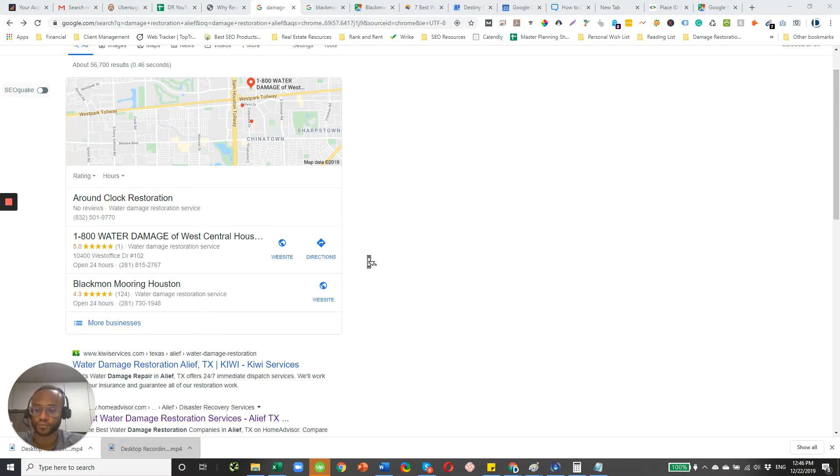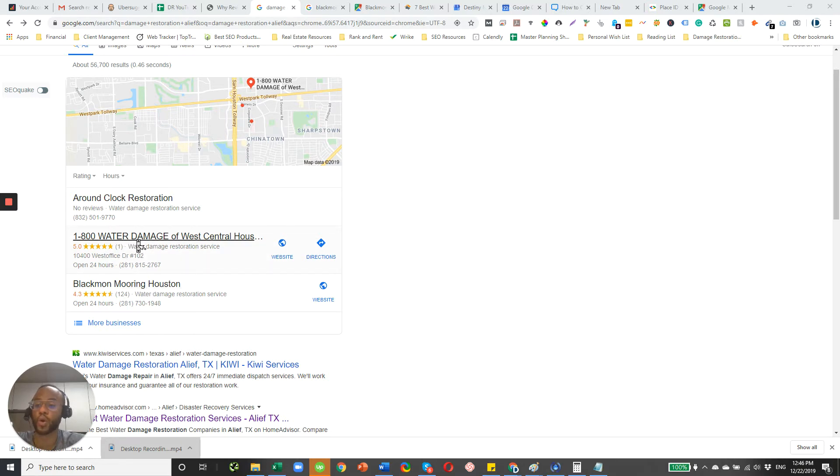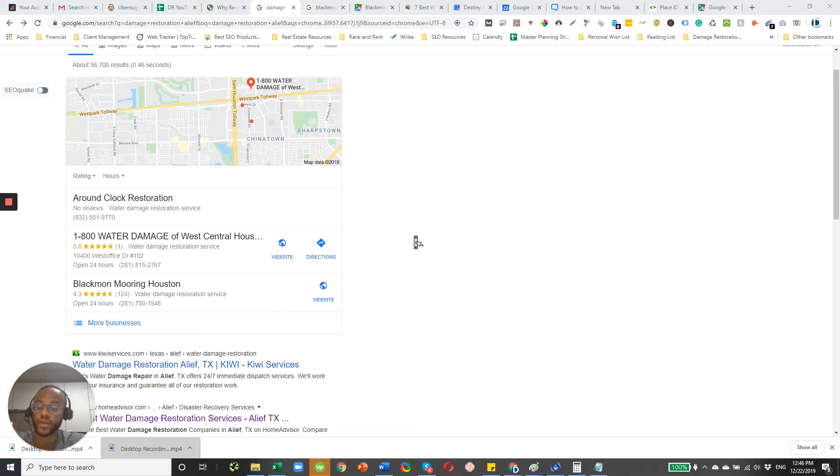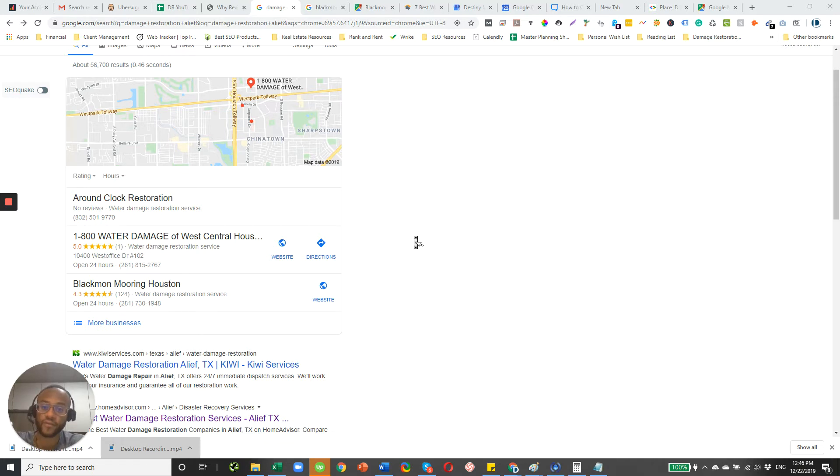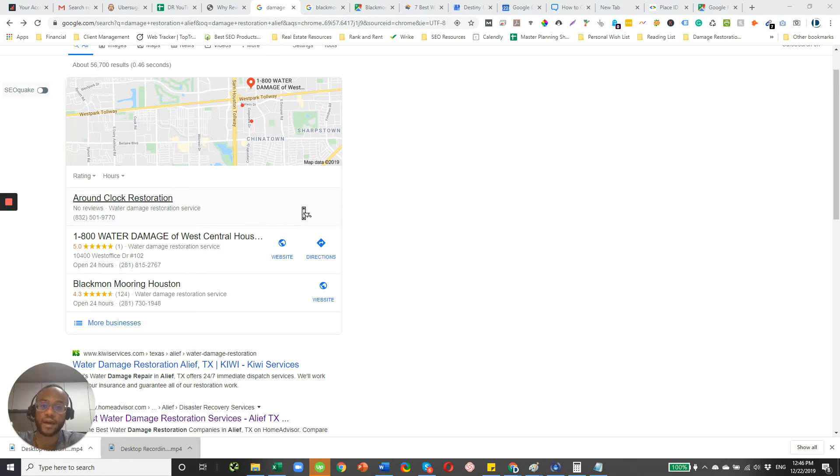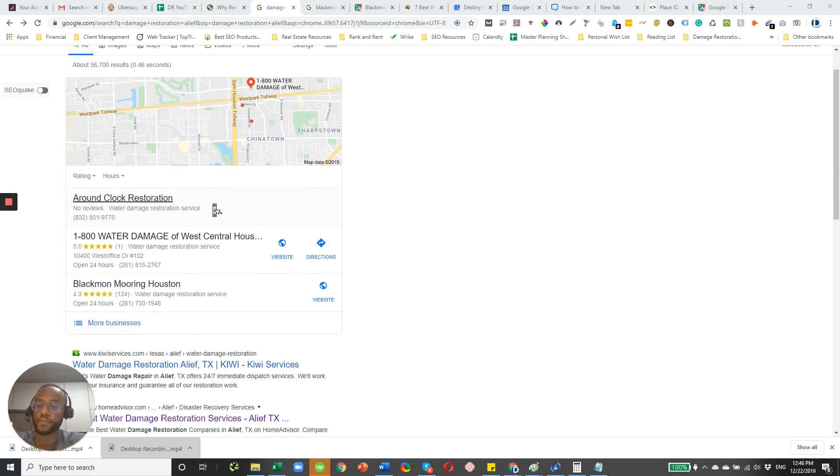So you might wonder why Blackmon or 1-800 Water Damage isn't ranking number one here. These have reviews, but this particular listing doesn't. And so that's a question I get often. So reviews, they do factor into your local SEO, but they're not the only factor. There are many other variables out there. While digging deeper here, and I won't in this video, I couldn't tell you why Around Clock Restoration is outranking these two listings. But just remember that reviews are just one part of building your presence here in the Map Pack and your local SEO.